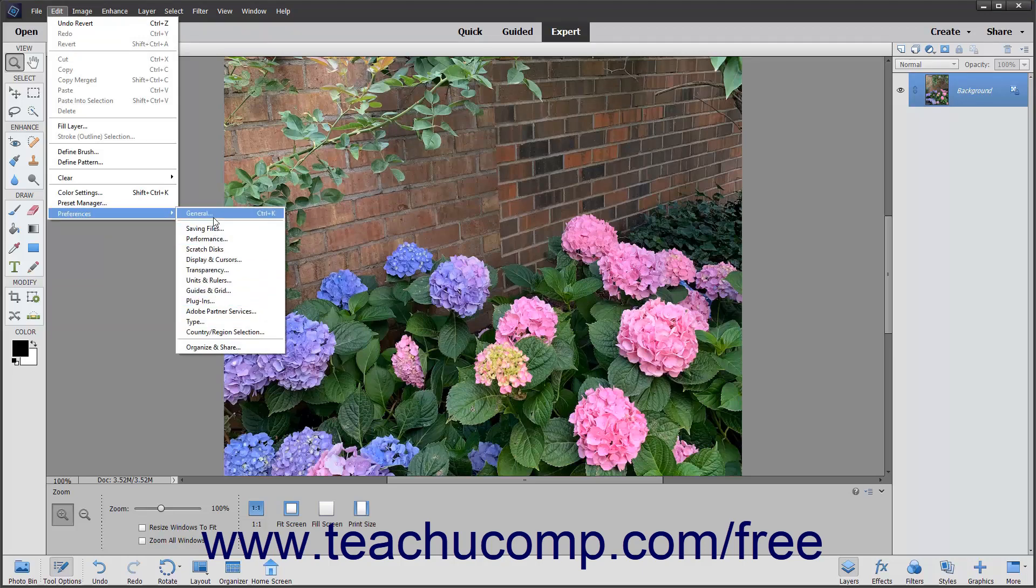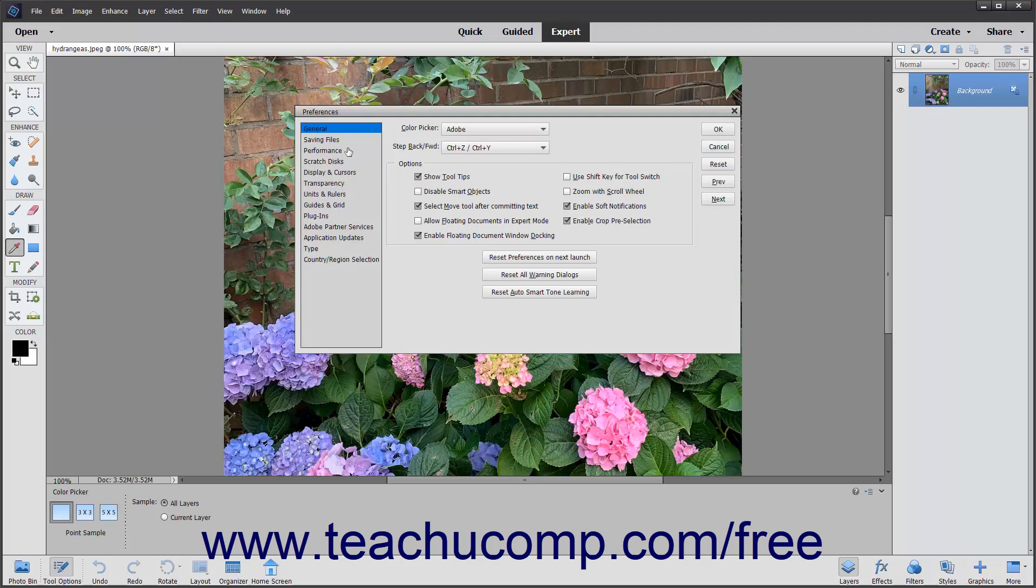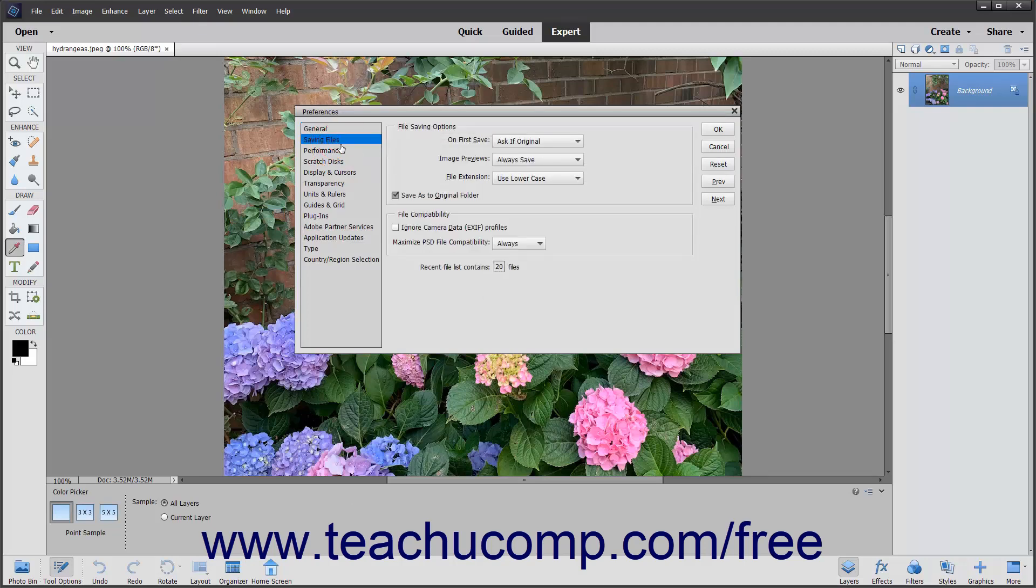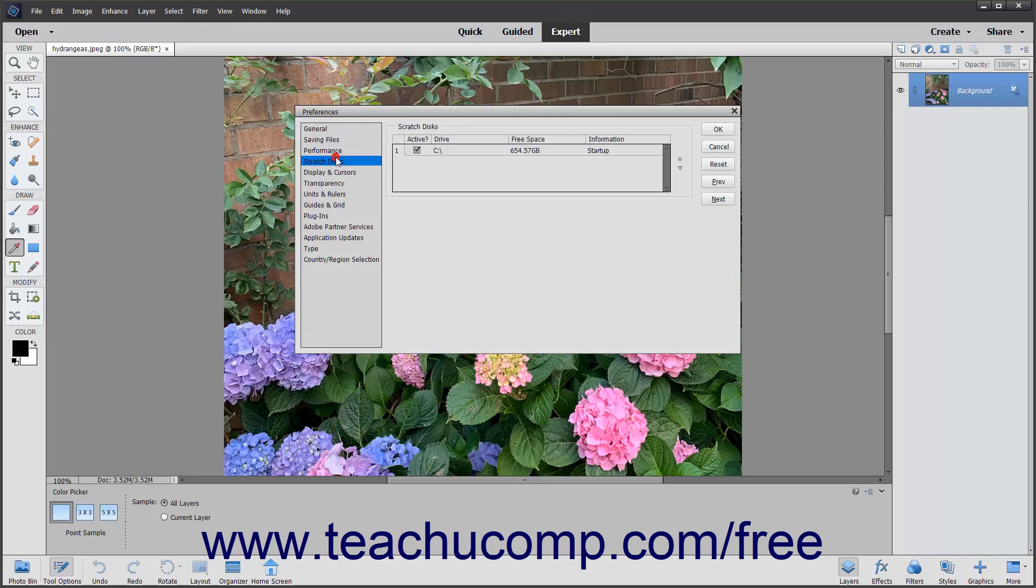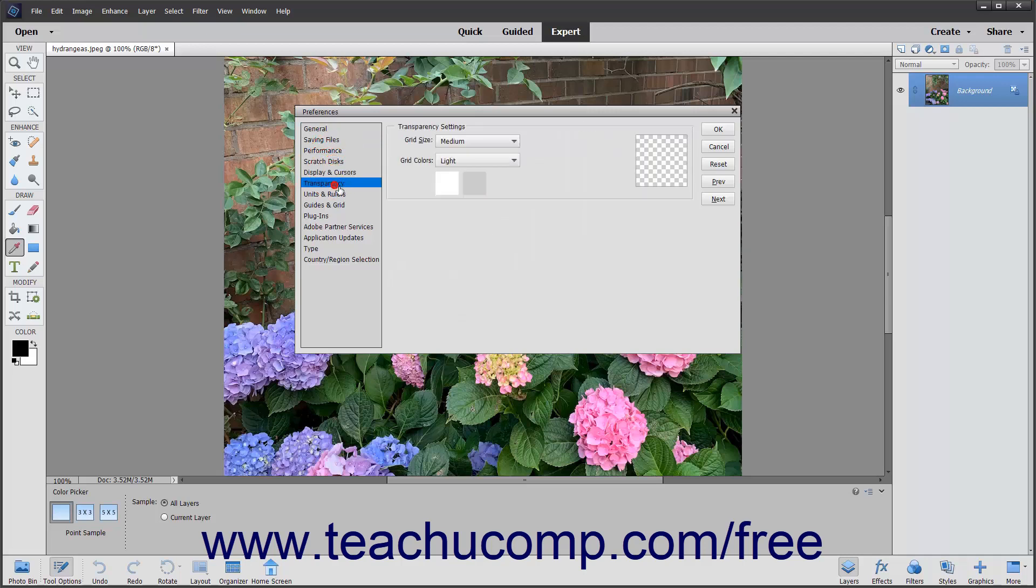You can select any of these preference category choices to view the Preferences dialog box. Notice that the menu at the left side of the Preferences dialog box contains the same preference category choices that you can see in the side menu, so you can switch which preference category you are viewing without having to leave the dialog box.